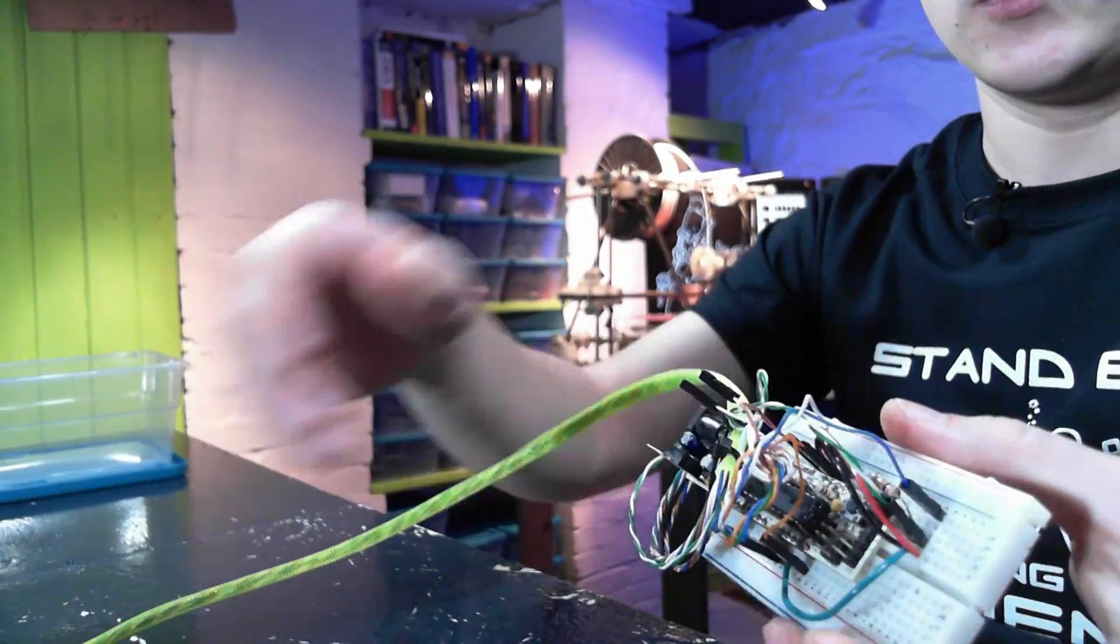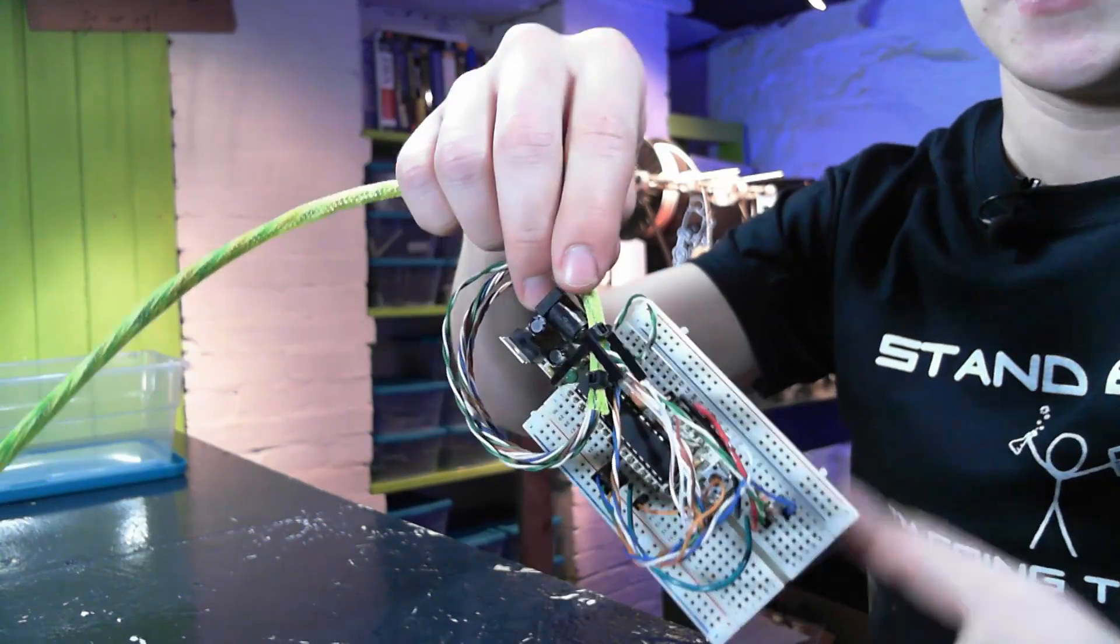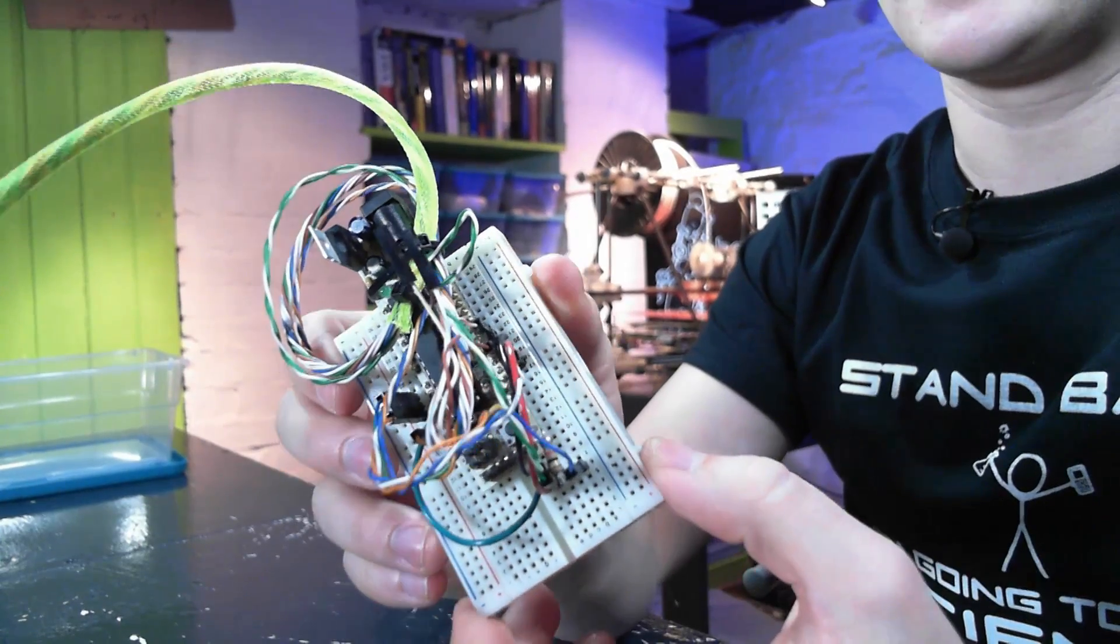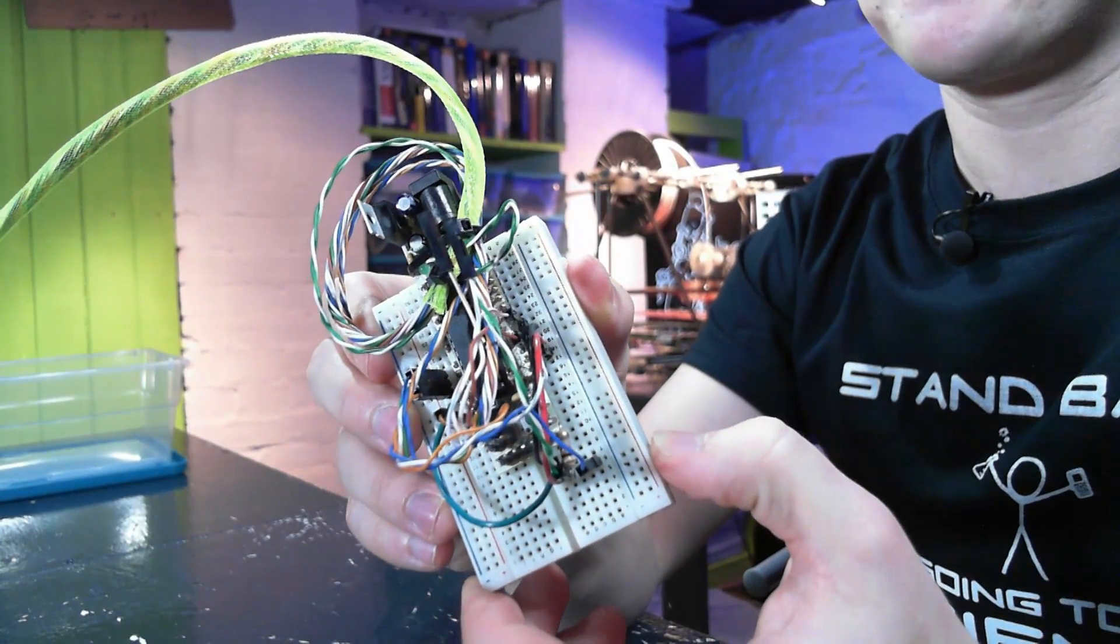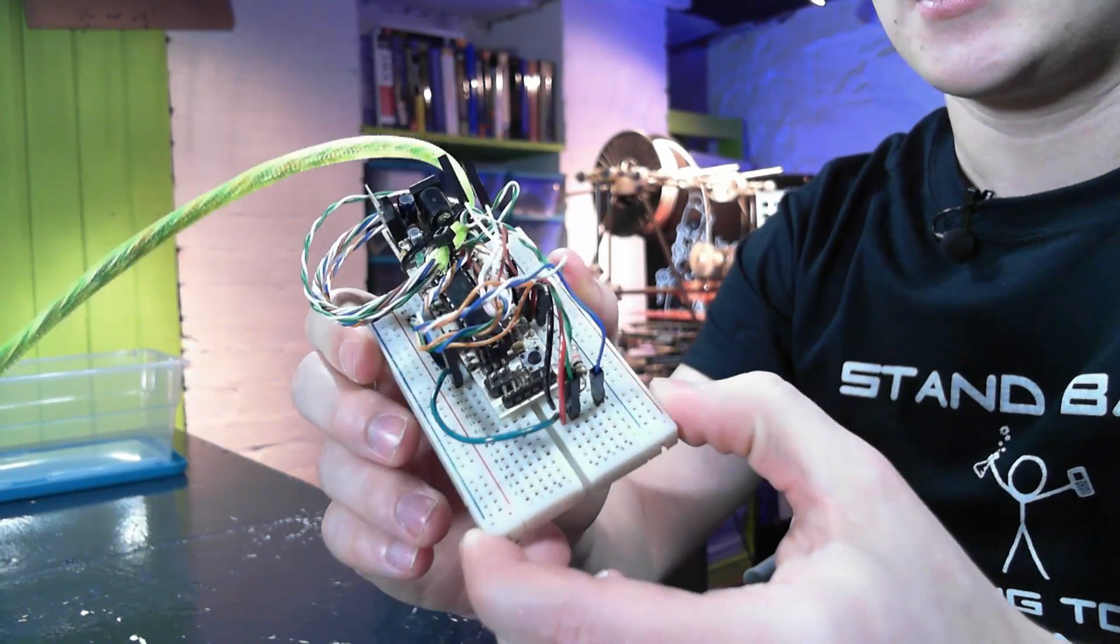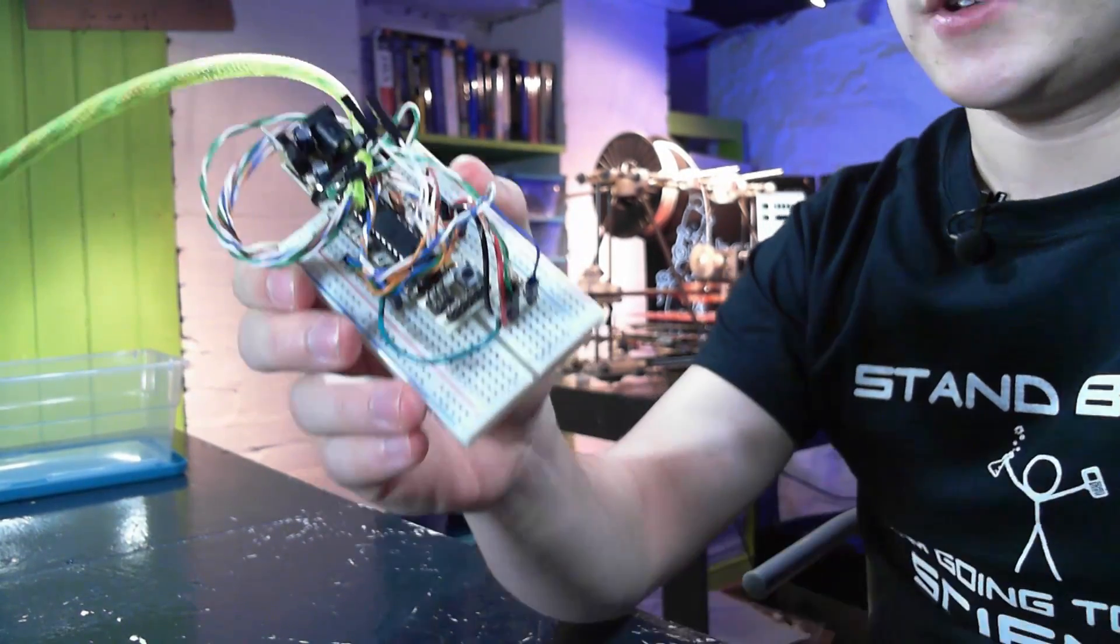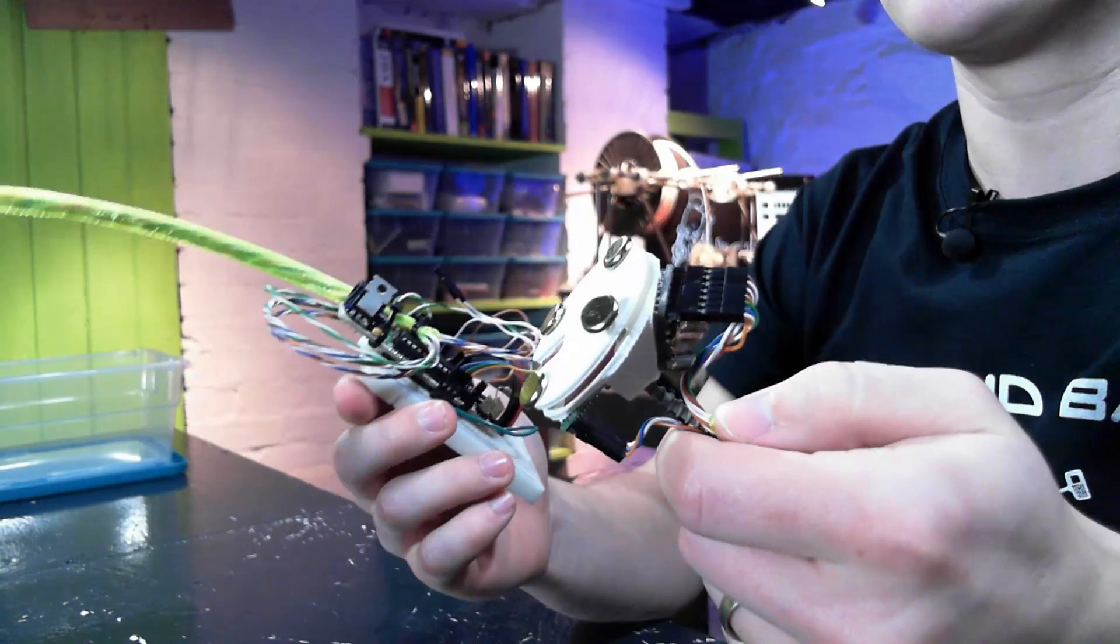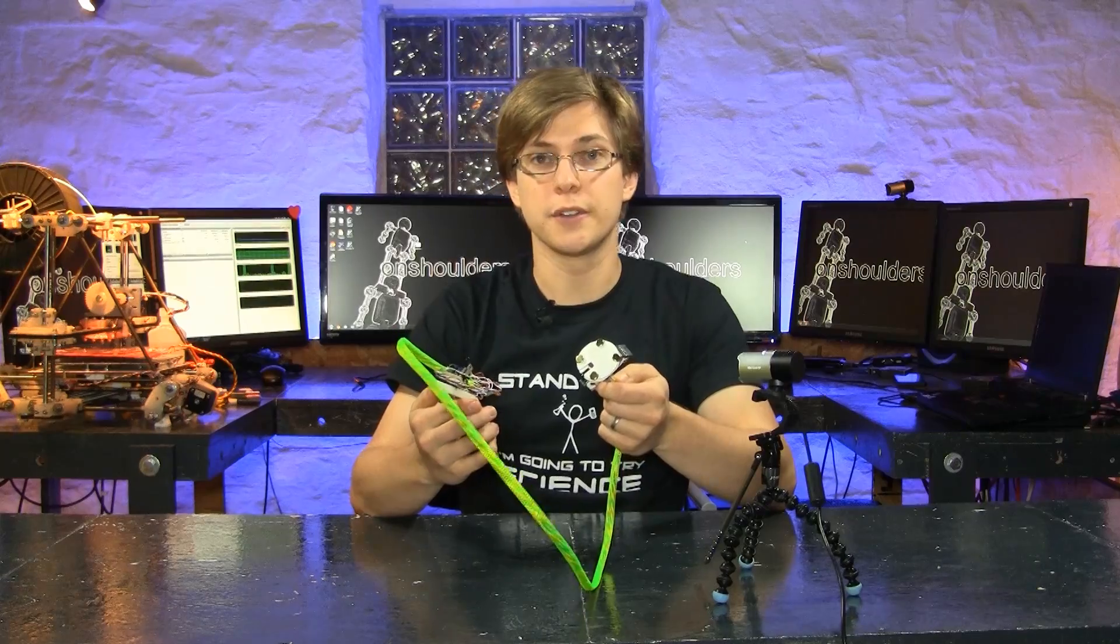And we've wired all of these into an Arduino. So now let's plug our Arduino into the computer.